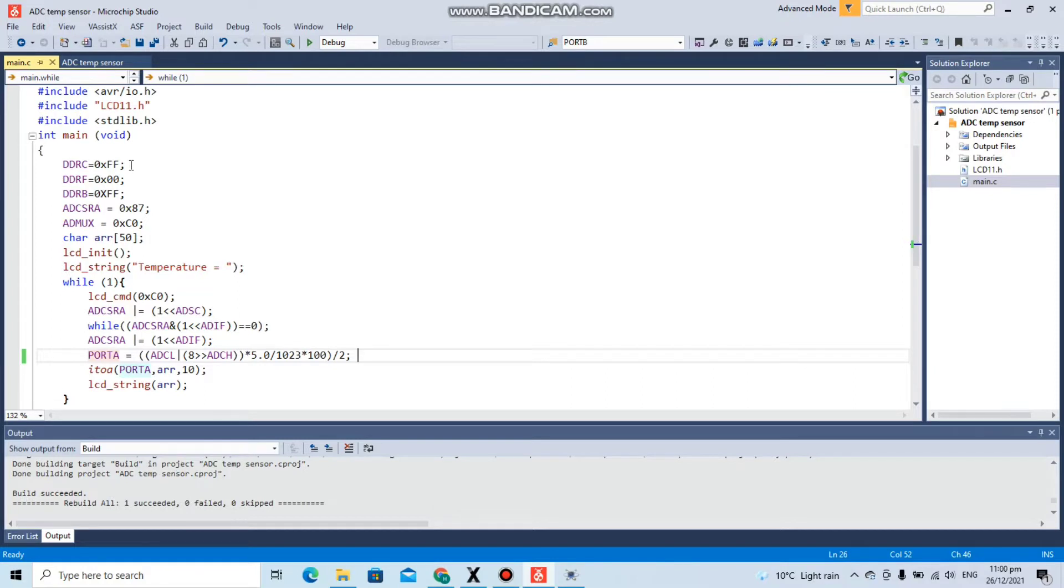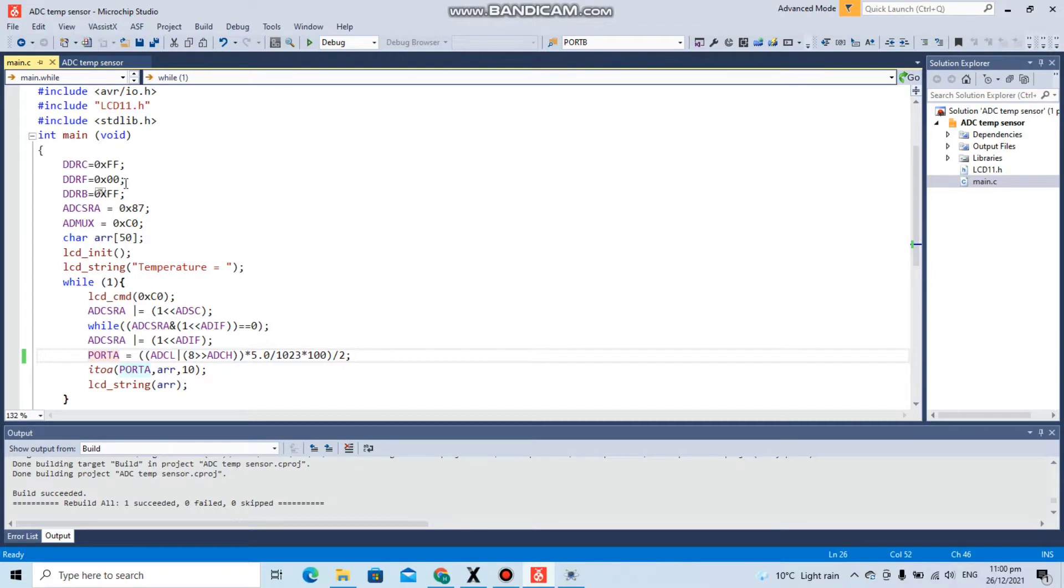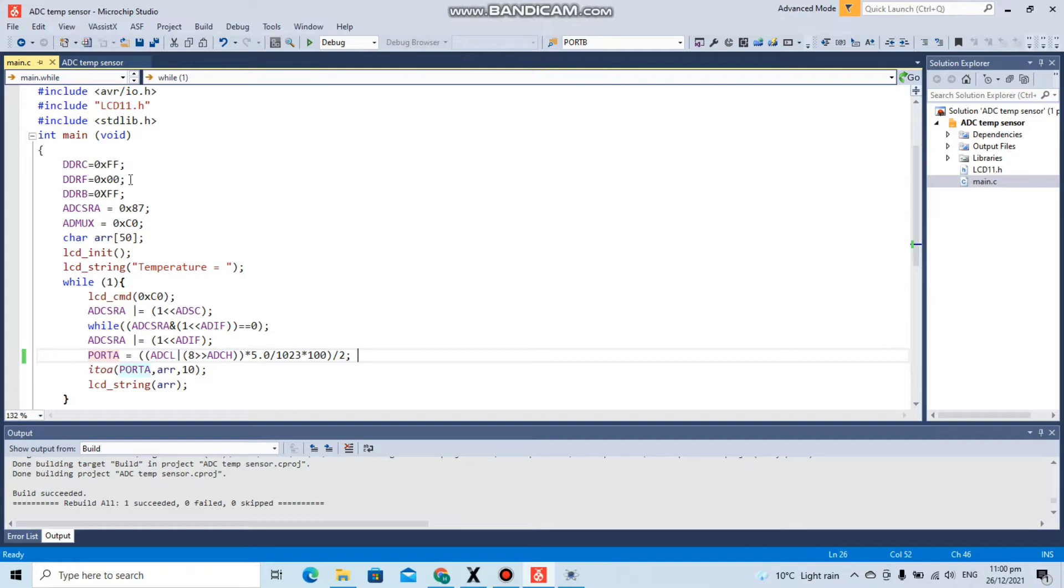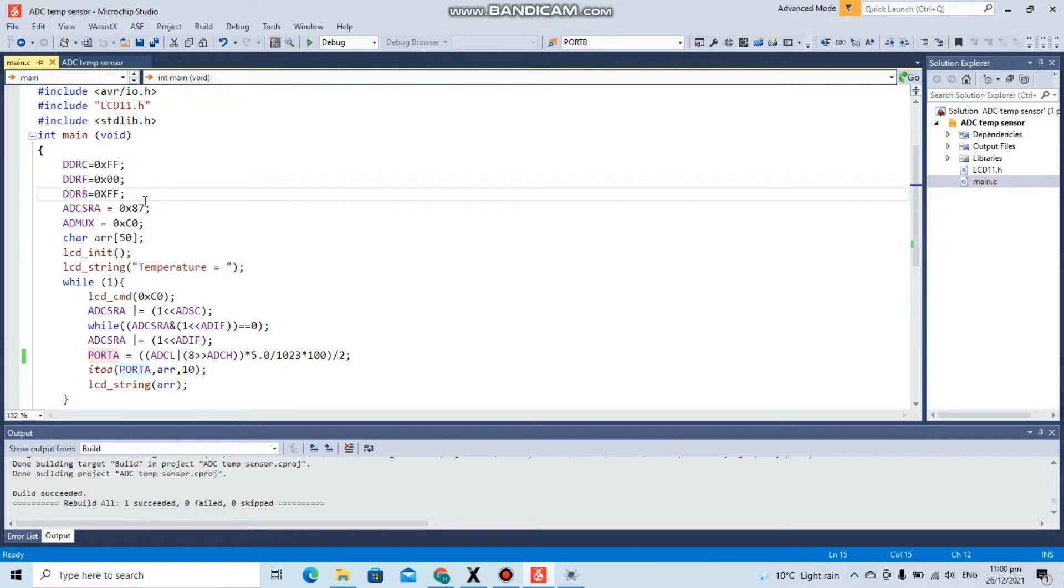In this task, we have to display the temperature on an LCD, which we are obtaining from a temperature sensor whose output pin will be connected to the analog input pins of the controller. In the int main, we can see DDRC is 0xFF for the LCD pins, and DDRF for the analog pins we are setting to input, and DDRB for the output for the LED.